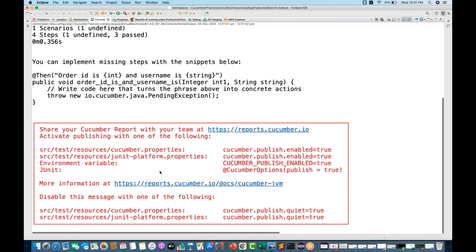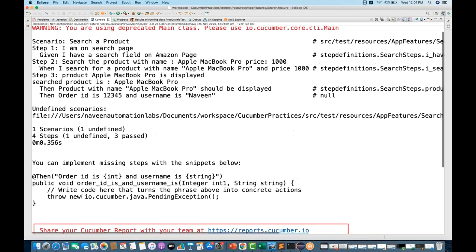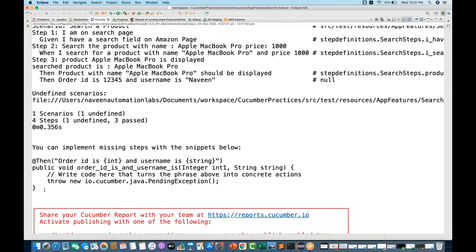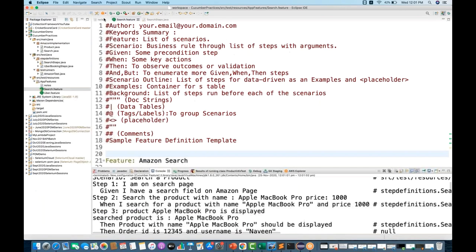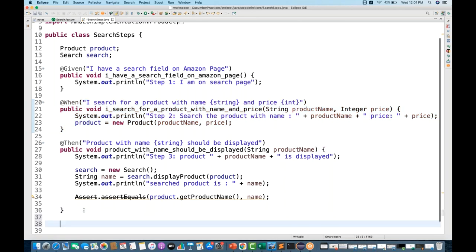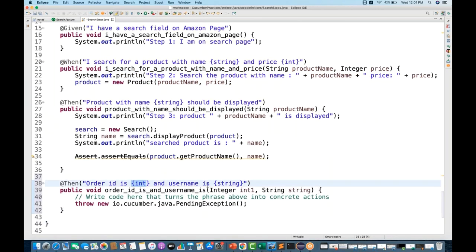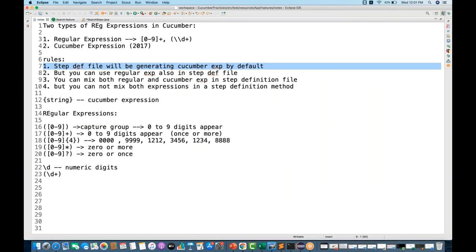You can see the console output saying the implementation is missing. Copy this implementation, go back to your step definition file, and paste it. It says 'your order ID is {integer} and username is {string}'. That confirms the first point: step definitions are generated with Cucumber expressions by default.